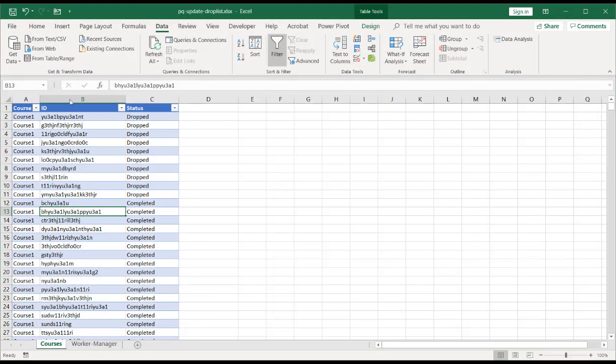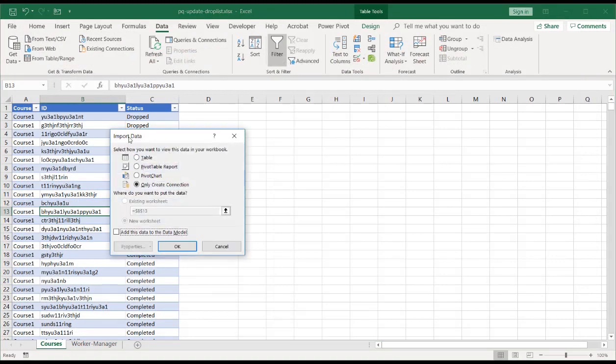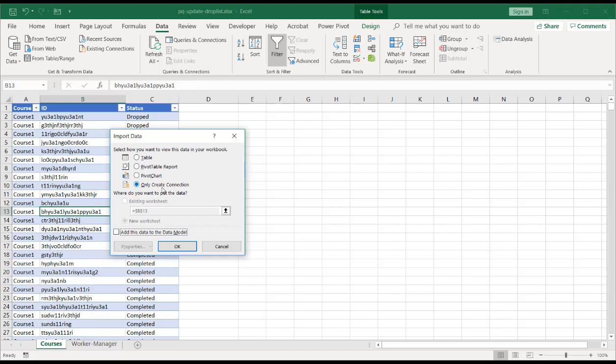And you have this option to close and load it to either another table in the worksheet, a pivot table report in the worksheet, pivot chart, or only create a connection. By default, usually when you get Power Query in Excel, it's going to result it out as a table. But I had it set up in my particular set of Power Query where it only creates a connection. And I'll click OK.